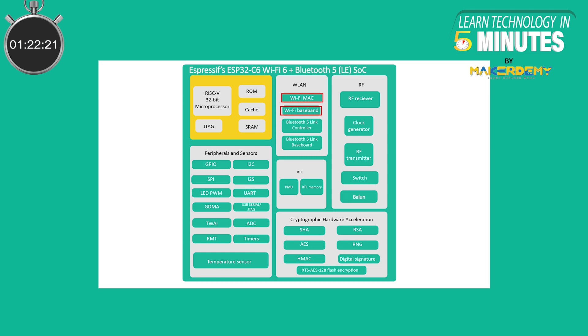In terms of wireless connectivity, the ESP32-C6 chip includes Espressif's first 802.11ax Wi-Fi 6 block. This is a major upgrade over the Wi-Fi 4 connectivity of the earlier ESP32-C3 which the company says it has tweaked for the Internet of Things applications.